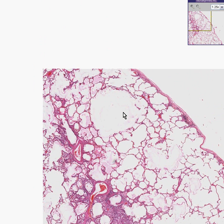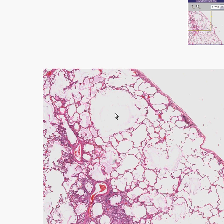Sometimes they're as big as your fist, and when that happens it forms large blebs along the pleural surface. If this bleb ruptures, you then have direct air between the pulmonary alveoli and the pleural space, so pneumothorax can happen when an emphysematous bleb ruptures.